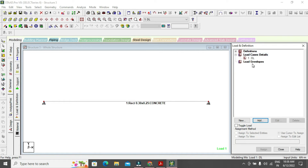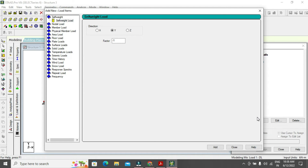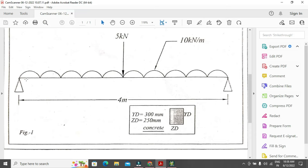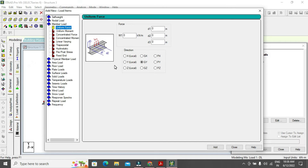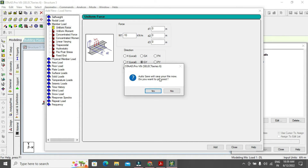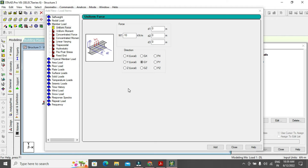Select the DL load case and click Add Member Load. This diagram has a uniform distributed load of 10 kN/m. The value of W is minus 10 kN/m — negative because the load is downward. Direction is GY (global Y, vertical downward). It's important to save the STAAD file regularly in case your system turns off.